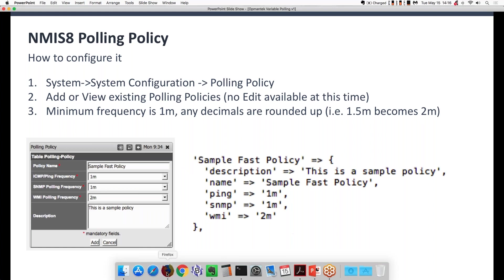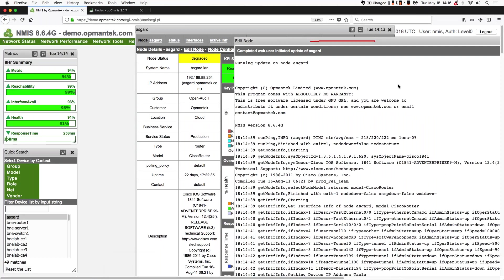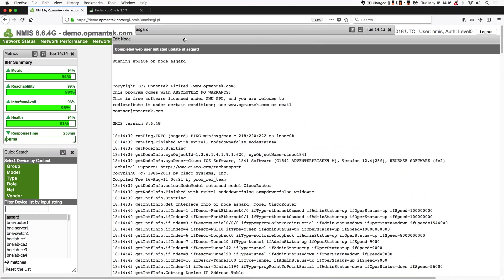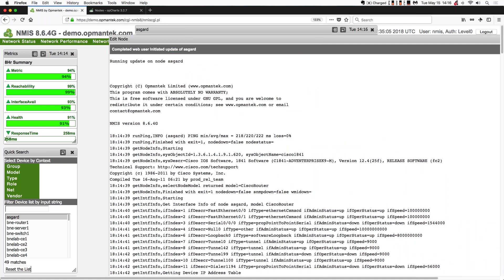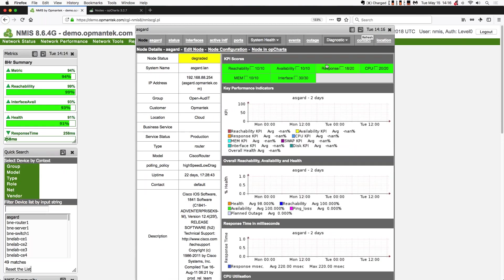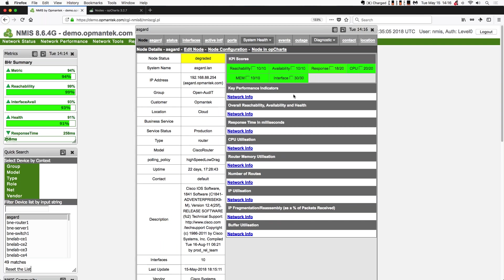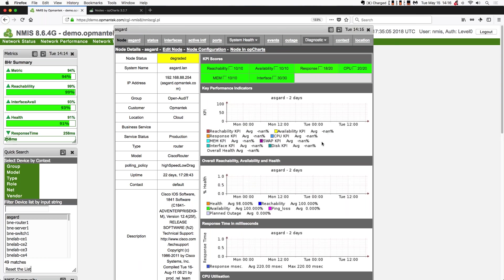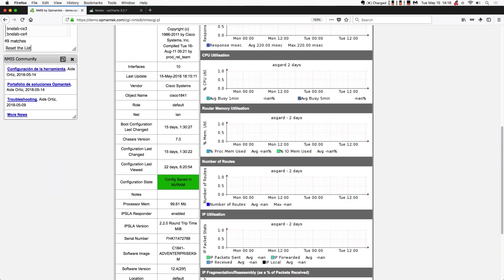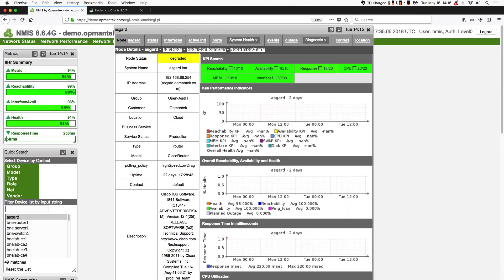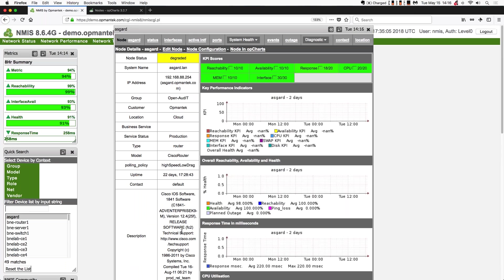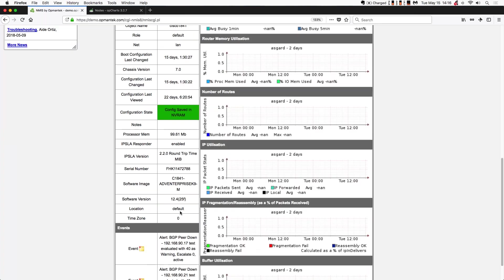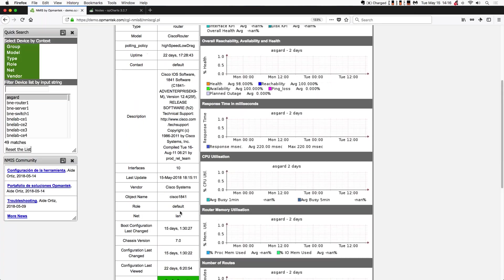Let's switch back over to NMIS. We've done an update here. I'm going to close that window and refresh the Asgard page, the device details window. Now you can see that there is no data in any of my charts. I still have the base collection information down the left-hand side — the static stuff like description fields, how many interfaces there are, how many days it's been up — but the data that drives the charts is now gone.